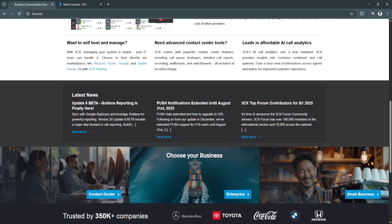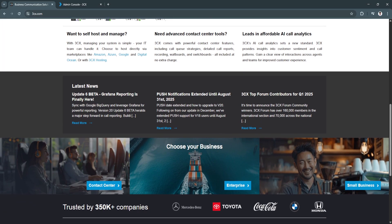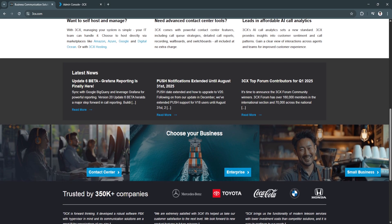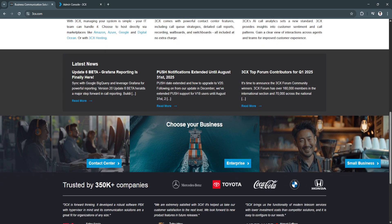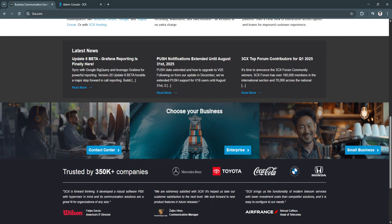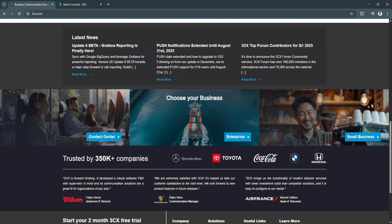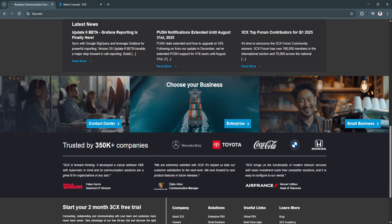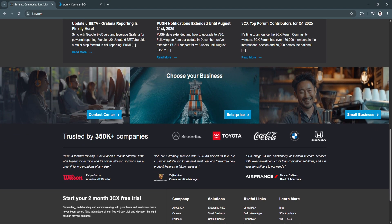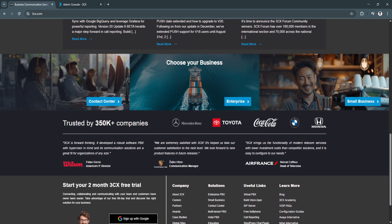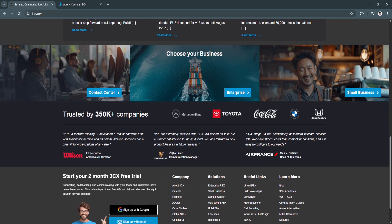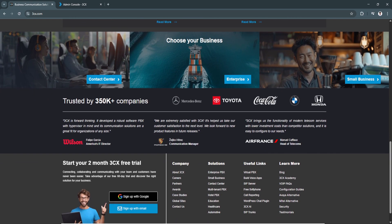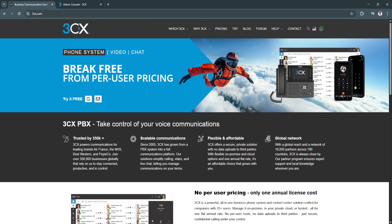But this isn't just about making calls. 3CX also supports video conferencing, team messaging, live chat on your website, SMS, social media messaging, and even integrations with CRMs and Microsoft 365. Instead of juggling five different tools to stay in touch with your customers in team, 3CX brings it all together in one centralized hub.